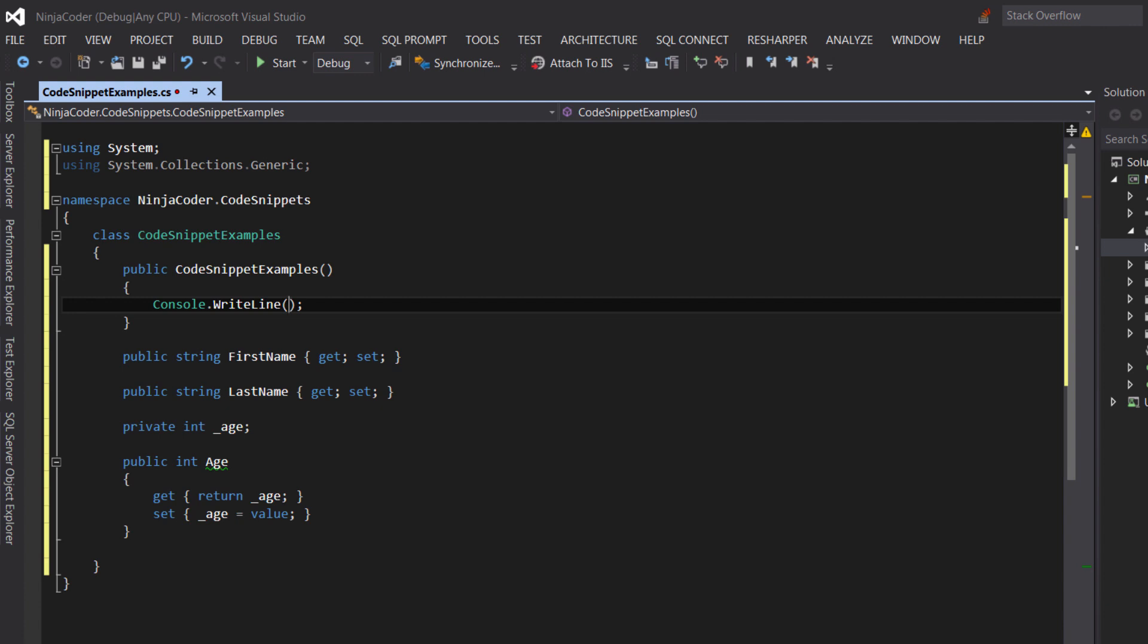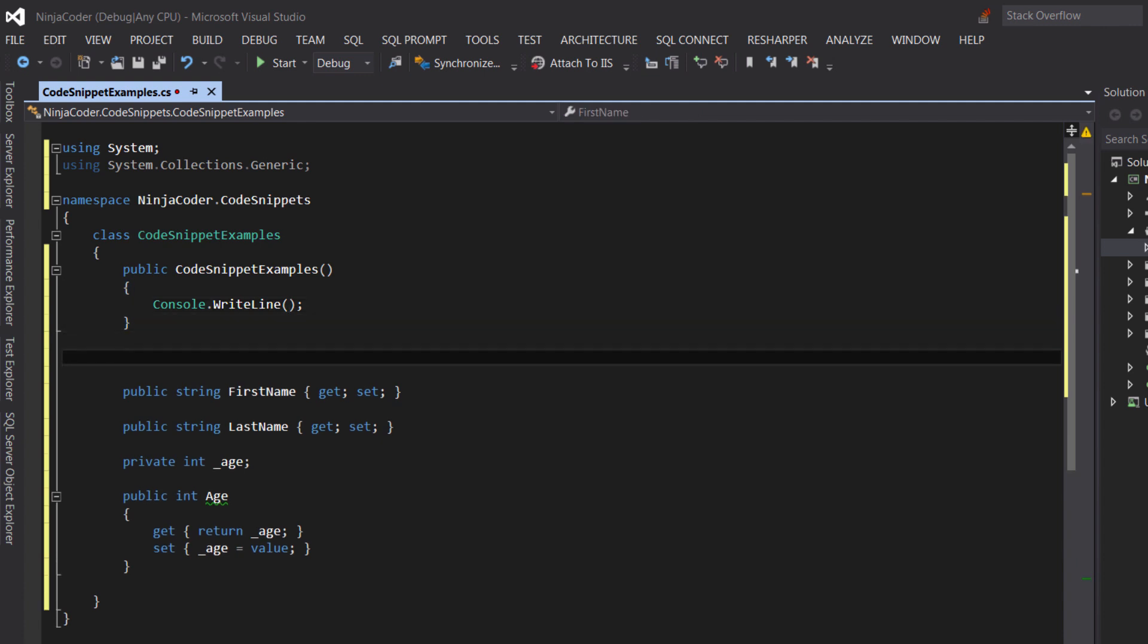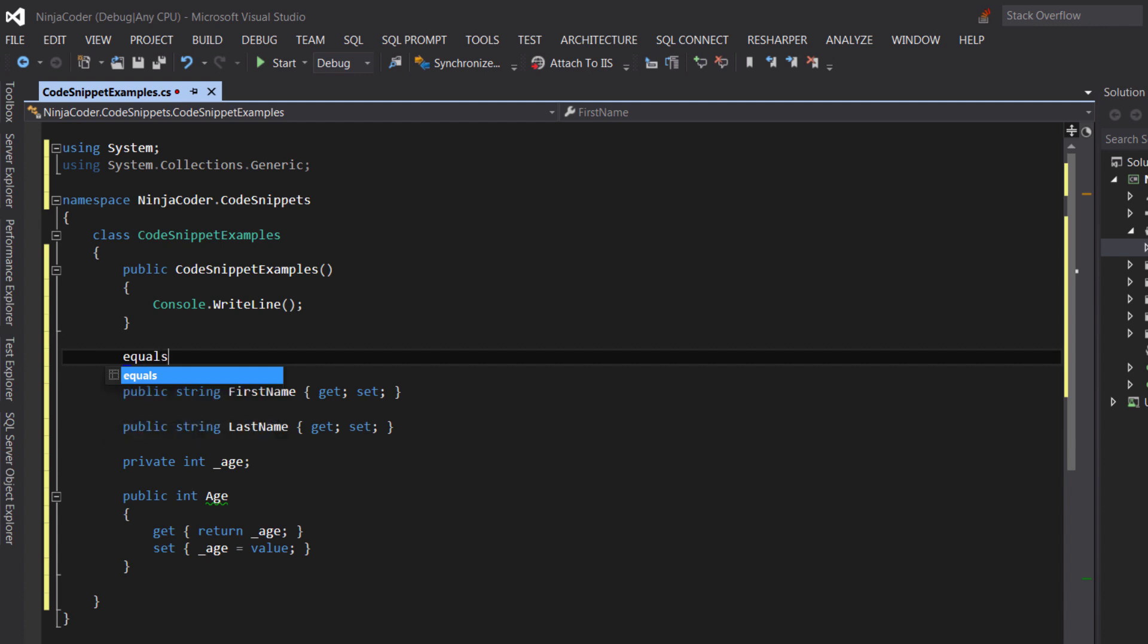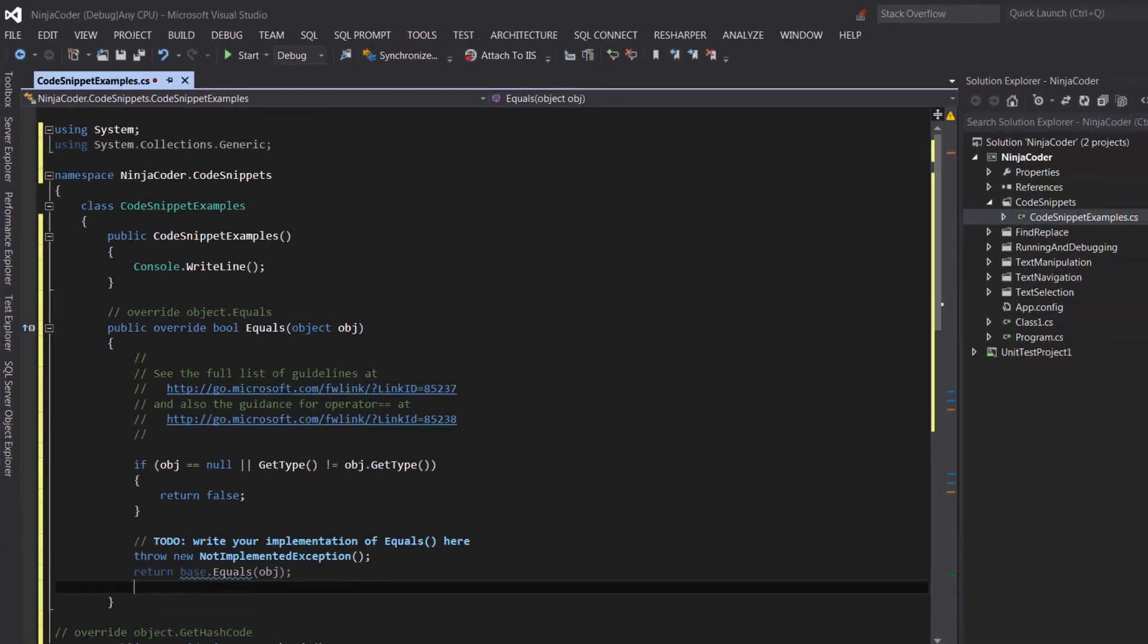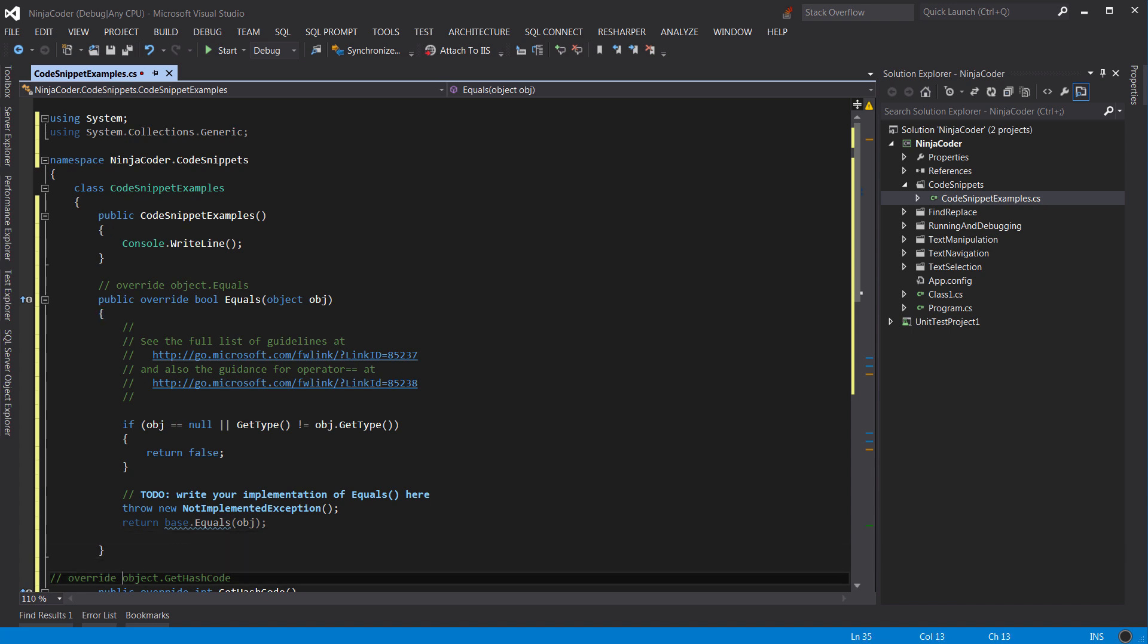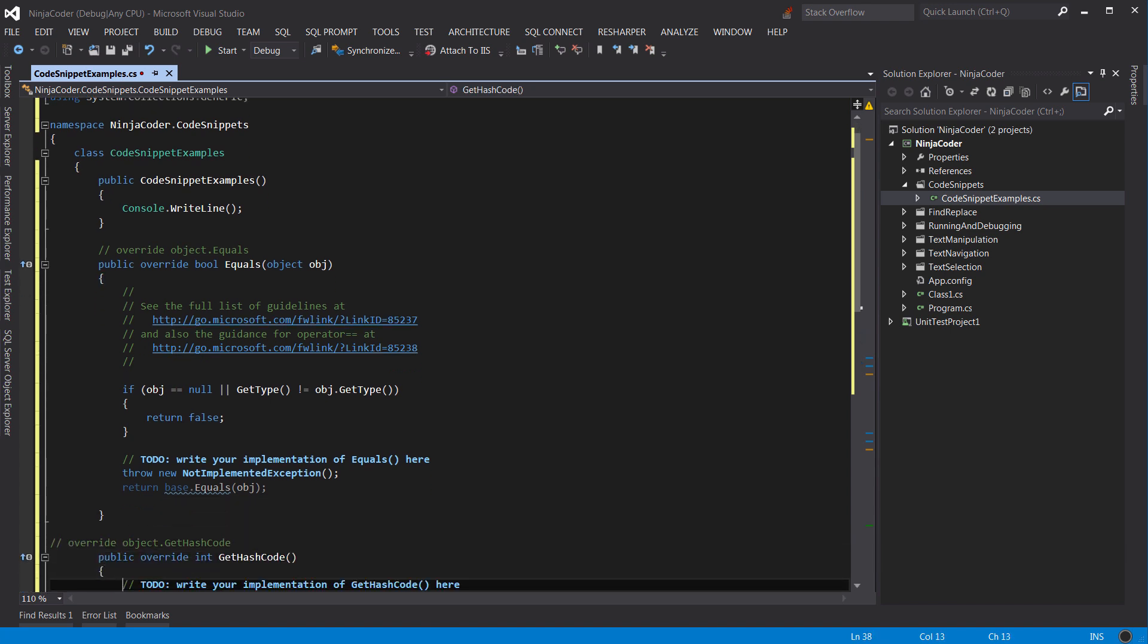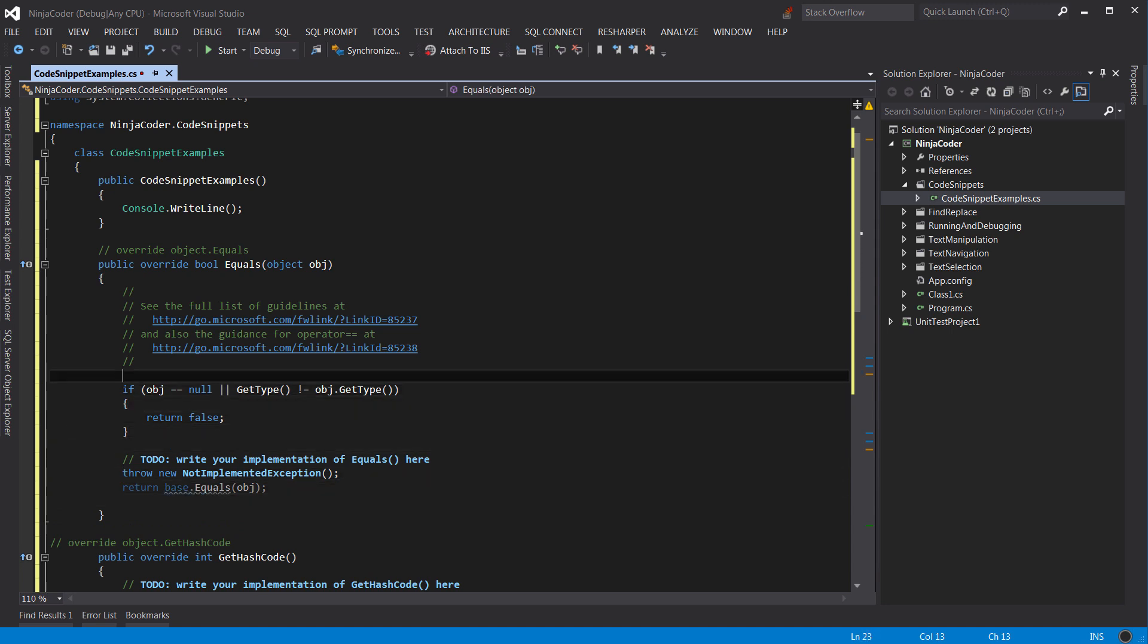Here is another one. Let's say in this class we would like to implement the equals method. We can do this by typing equals and pressing the tab. There you go. Visual Studio created two methods for us: equals and getHashCode. You can go ahead and customize these methods according to your needs.